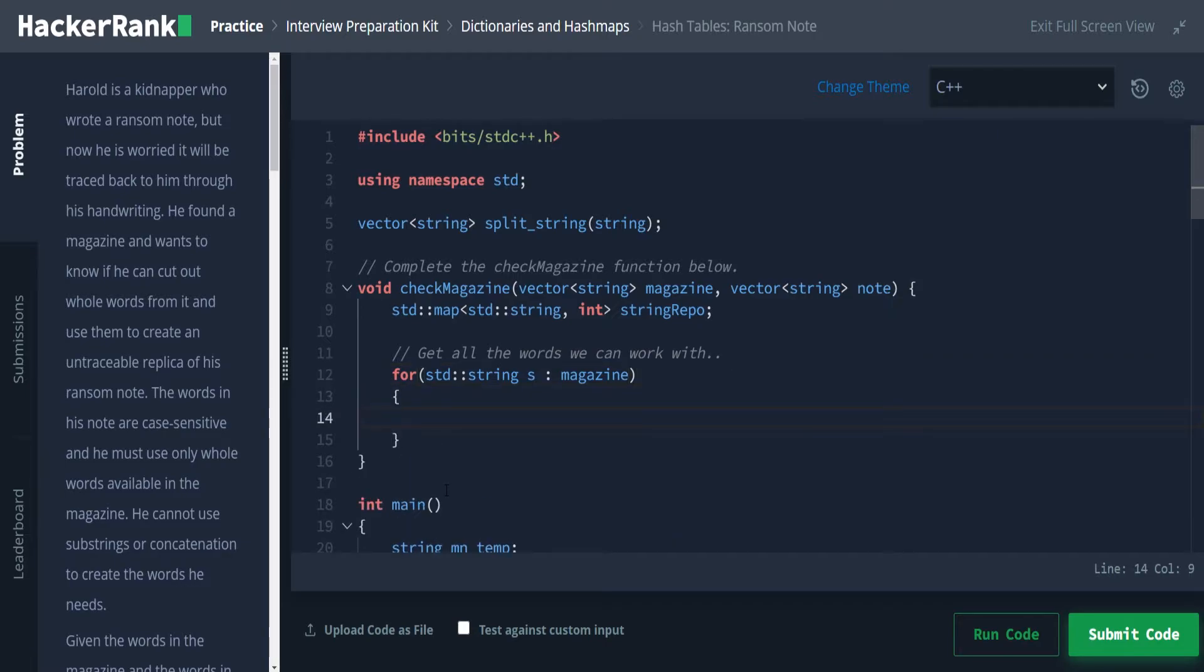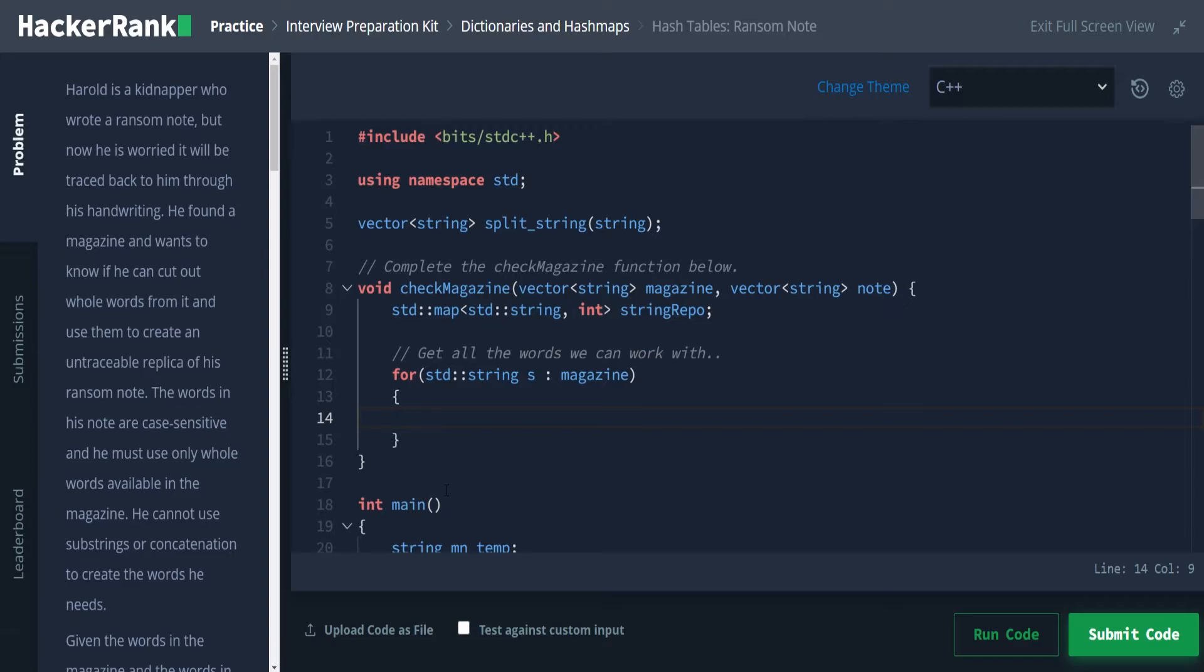We'll just call it s because I'm creative like that. Std string s in will go through the magazine. Now, it's important that we go through the magazine and build a repo from the magazine. Because we need to have the magazine needs to be a superset of the strings and note if we were to just make a dictionary with our note, then that would not be inclusive enough to, we wouldn't be able to go back and test based on the magazine, it would make it to where it is a lot harder to think about.